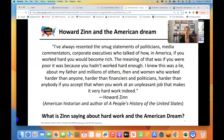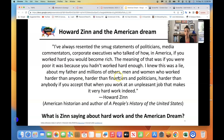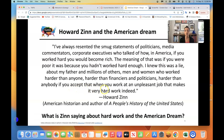Pause and think about those thoughts for a minute. If you work hard enough, you can become rich — and if you're poor, that means you haven't worked hard enough. Zinn continues: "I knew this was a lie about my father and millions of others, men and women who worked harder than anyone — harder than the financiers and politicians, harder than anybody. If you accept that when you work at an unpleasant job, that makes it very hard work indeed."